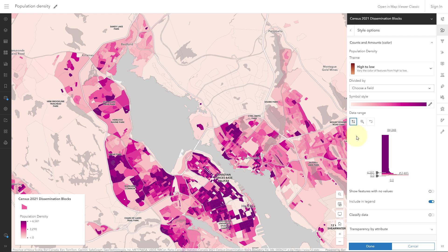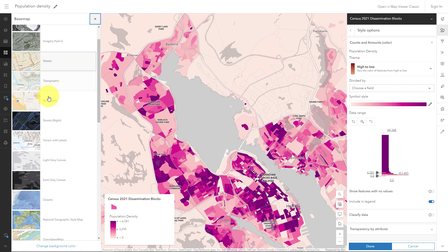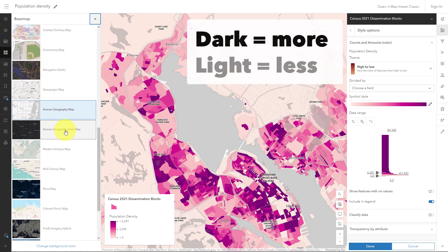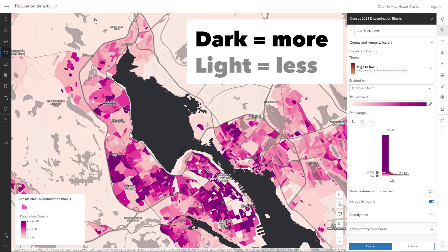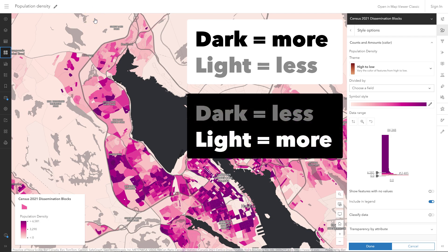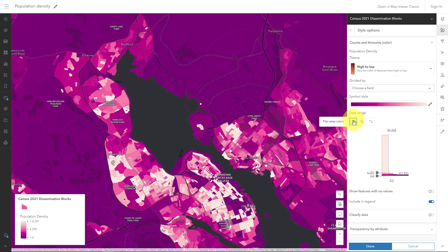But later I decided to change to a dark base map, and this kind of changes the equation. Dark equals more works great on a light base map, because the dark things have a strong contrast with that light background. But when the background is dark, the light things have the better contrast instead. So typically, if you have a dark base map, you flip the convention and you flip the color scheme — light equals more and dark equals less.